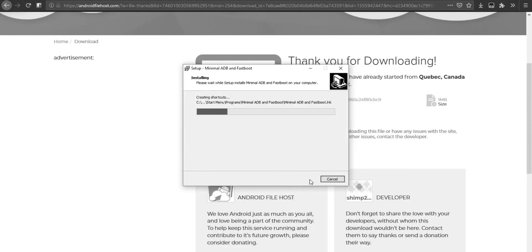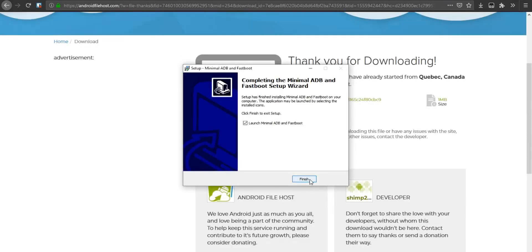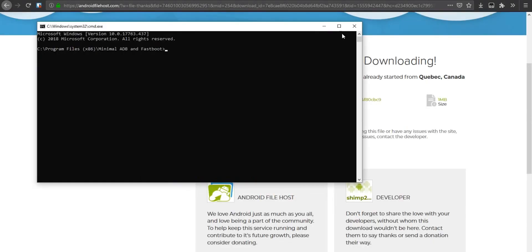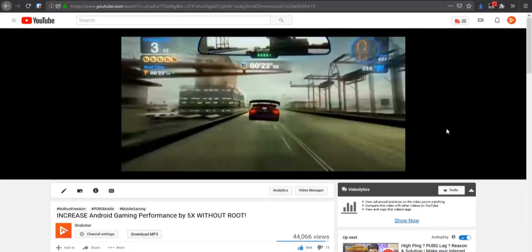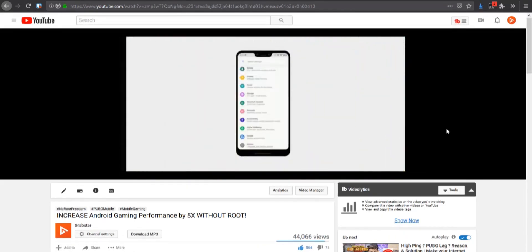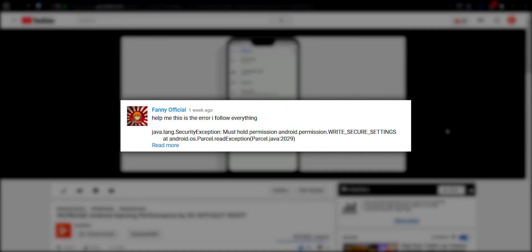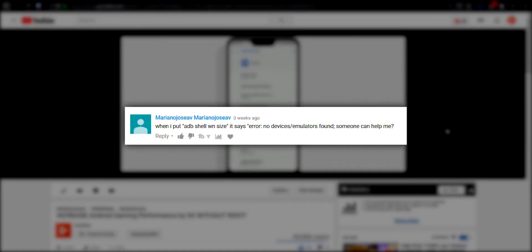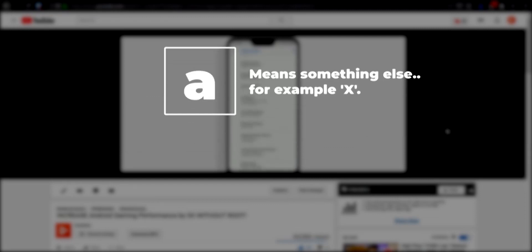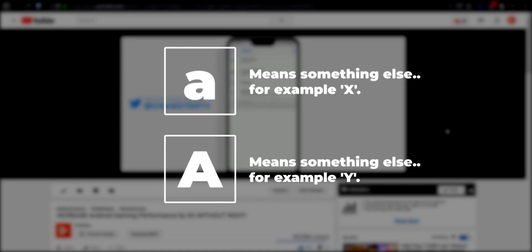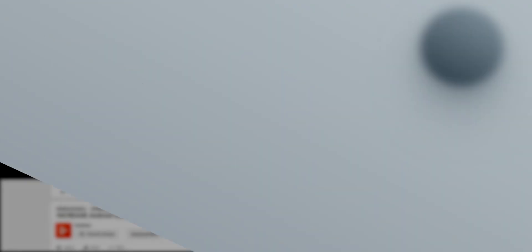In the last few episodes of No Root Freedom, I forgot to mention that ADB commands are case sensitive, and a lot of people were having problems with this. Meaning if you type in a lowercase 'a', it means something else and the command will not work, and an uppercase 'A' means something else. So keep this in mind.